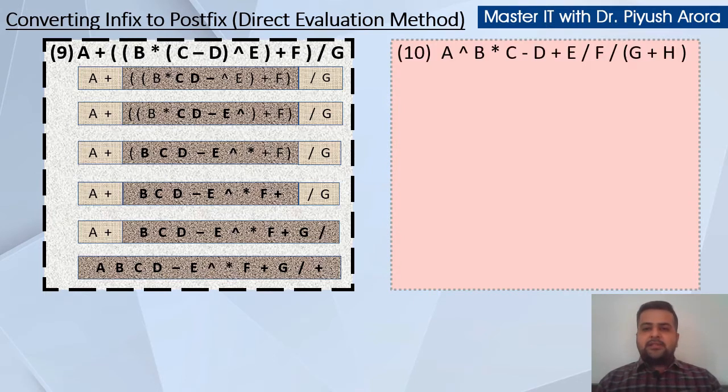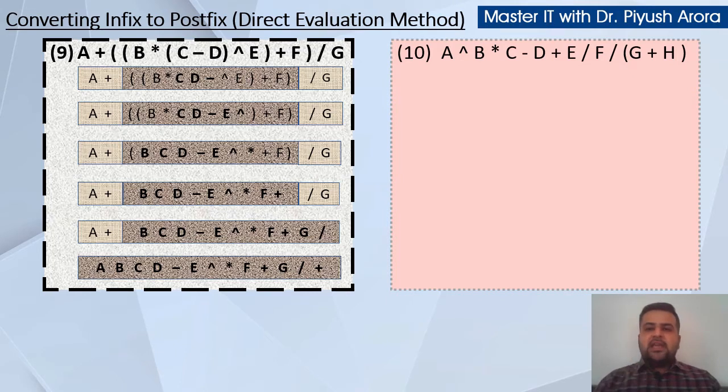Let us have a look at the last, that is the 10th example. This is your expression. Look at this expression — if you have a carat b on the right side.